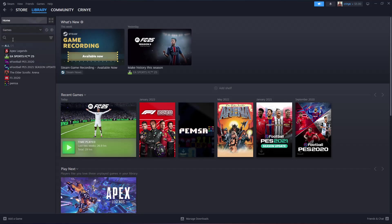You'll see a list of all the games you have installed. For instance, if I want to create a desktop shortcut for this game, highlight it and right-click on your mouse.